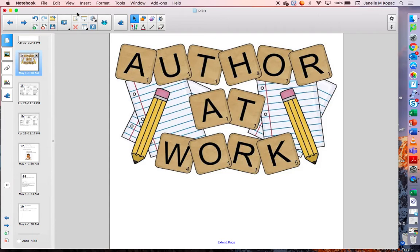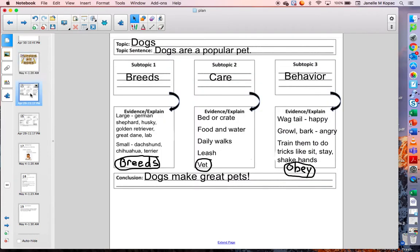We are going to continue something that we started working on last week. You might remember last week we picked out an expert topic for an article that we're going to be writing. You filled out a chart that looks like the one you see on the screen. So if you filled this chart out on paper, you will want to go find that paper because you're going to need it. If you did it on Seesaw, you will want to look in your Seesaw journal to go back and reread this chart because you're going to need it this week.